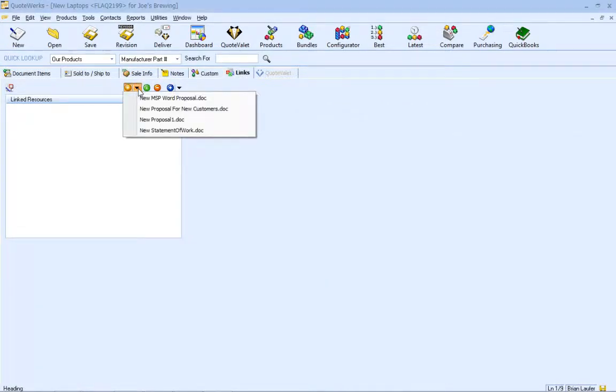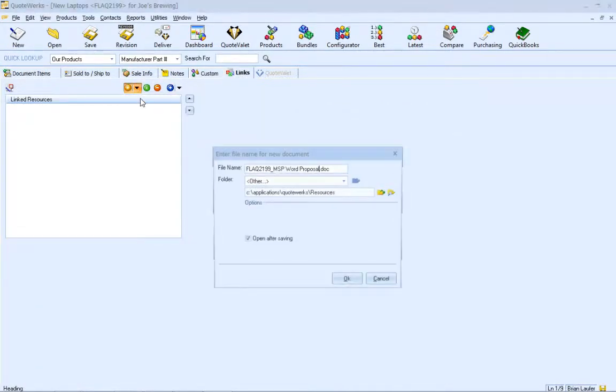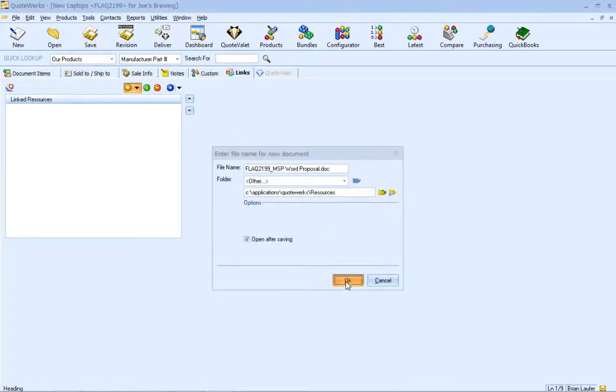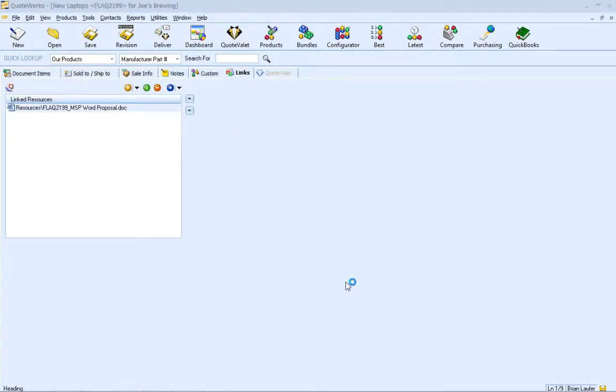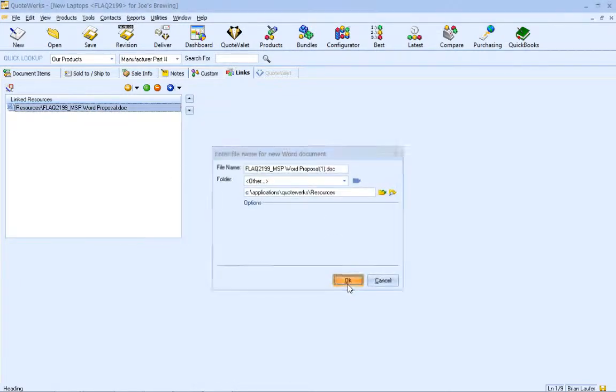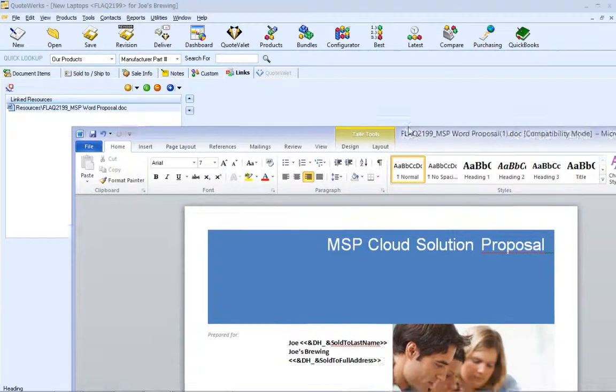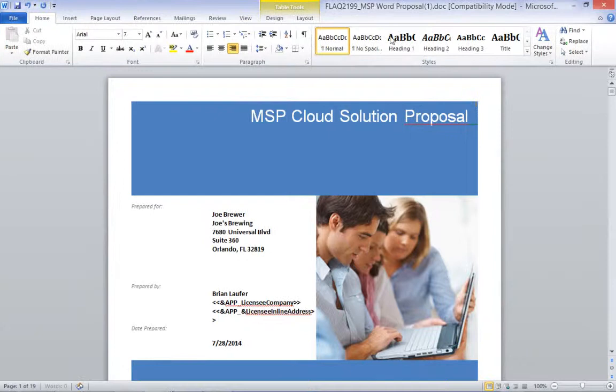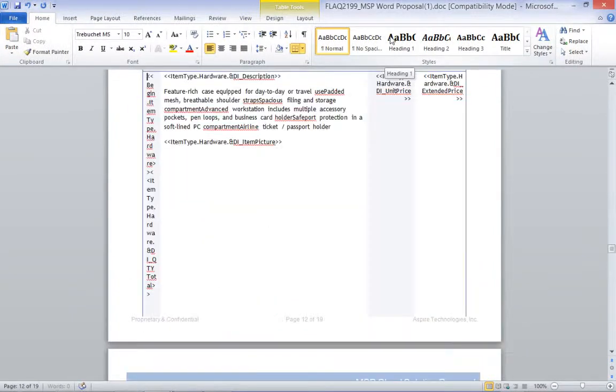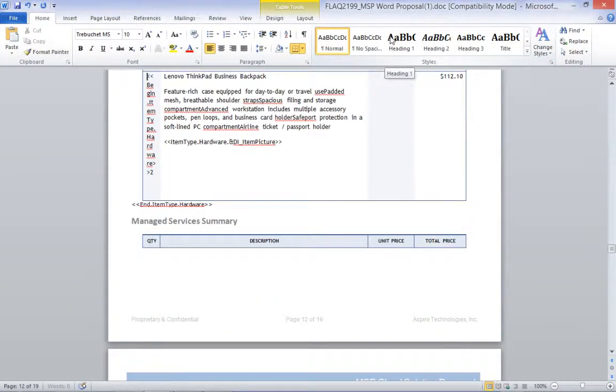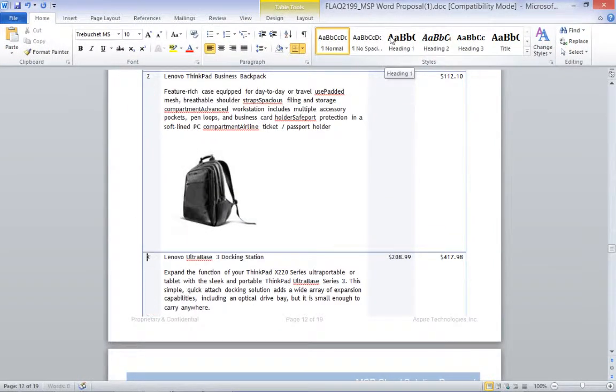To start, we just click on the New Linked File Using Template button drop-down and select our template. Then we will right-click on the template and select Save New Copy and Merge Word Document option.